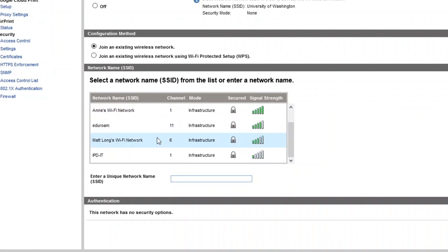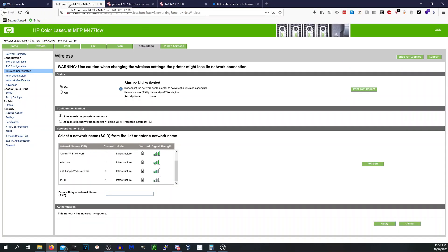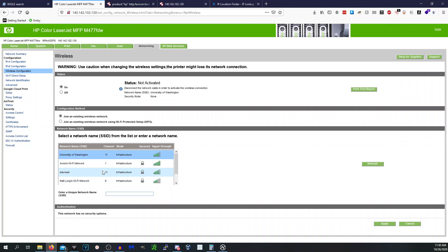We are going to find exactly where it's at. We scanned networks and got: University of Washington, Annie's Wi-Fi network, edu Rome, Matt Long's Wi-Fi network, and IPD Tech IT. There's a website called wigle.net where you can search wireless networks and get coordinates for them. We're going to go through these and pick one that's unique. University of Washington probably has a ton of those on campus, so we know where UW is — that doesn't really help. We want to find the closest network to the building. Annie's Wi-Fi network has a strong signal; we could try that one.